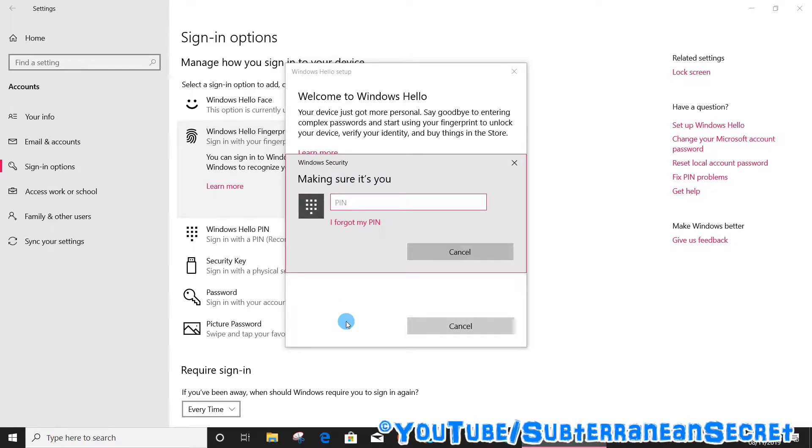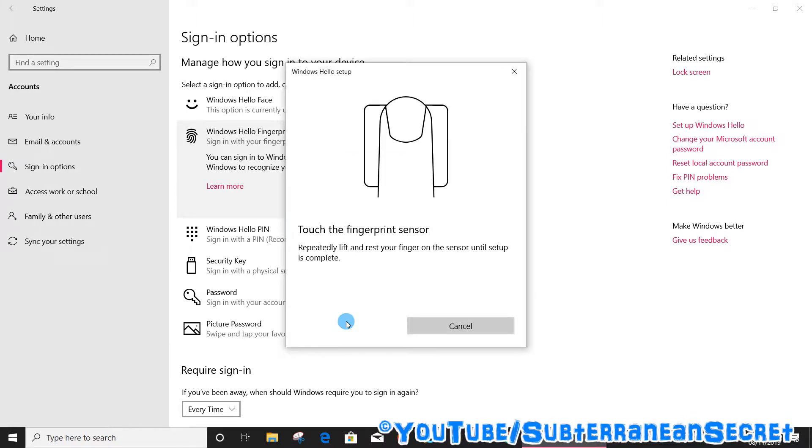Then enter your PIN if it asks you one. Then it gives you instructions such as to touch the fingerprint reader. So just follow the instructions on the screen. I'm going to touch the fingerprint reader now.